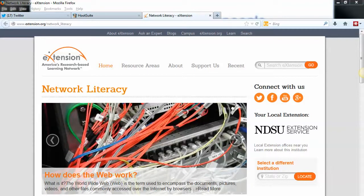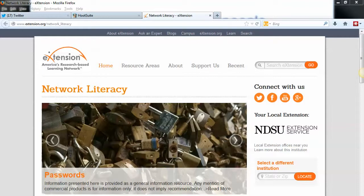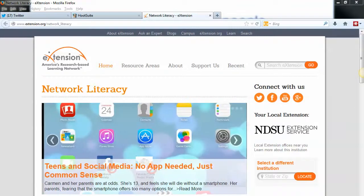Hi, I'm Bob Birch with the eXtension Network Literacy Community of Practice. This is a quick video showing you how to find people to follow on Twitter using other people's follows and followers. I know that's a lot of follows, but you'll get a better idea if I just show you.